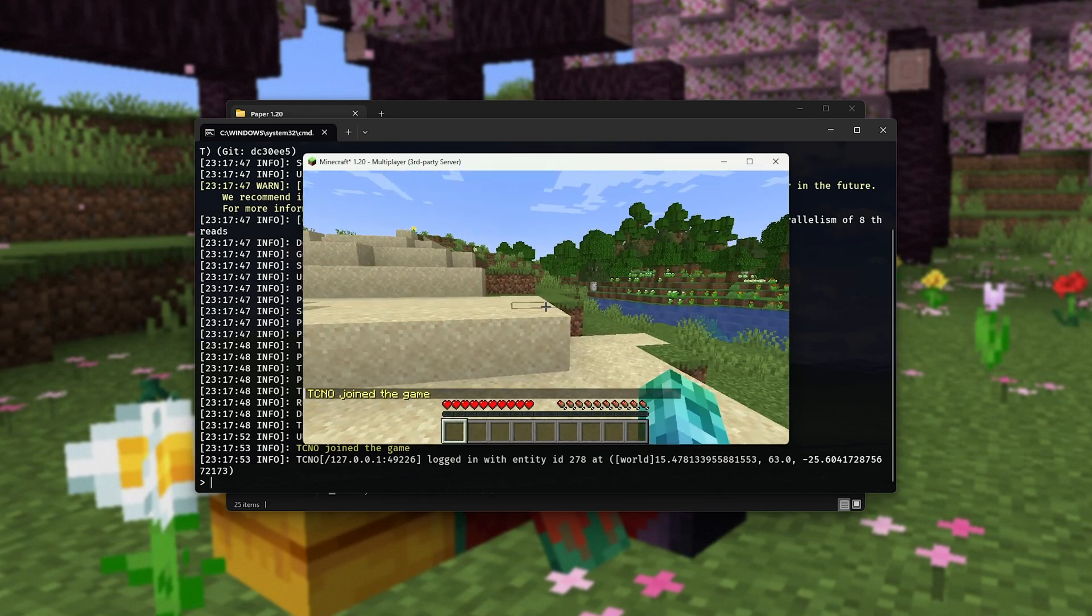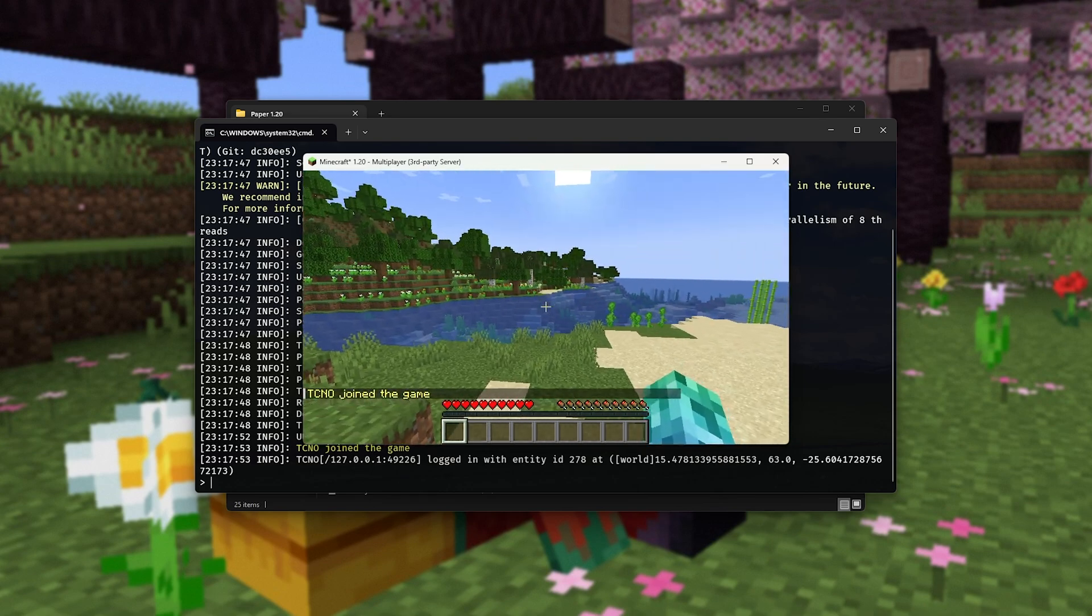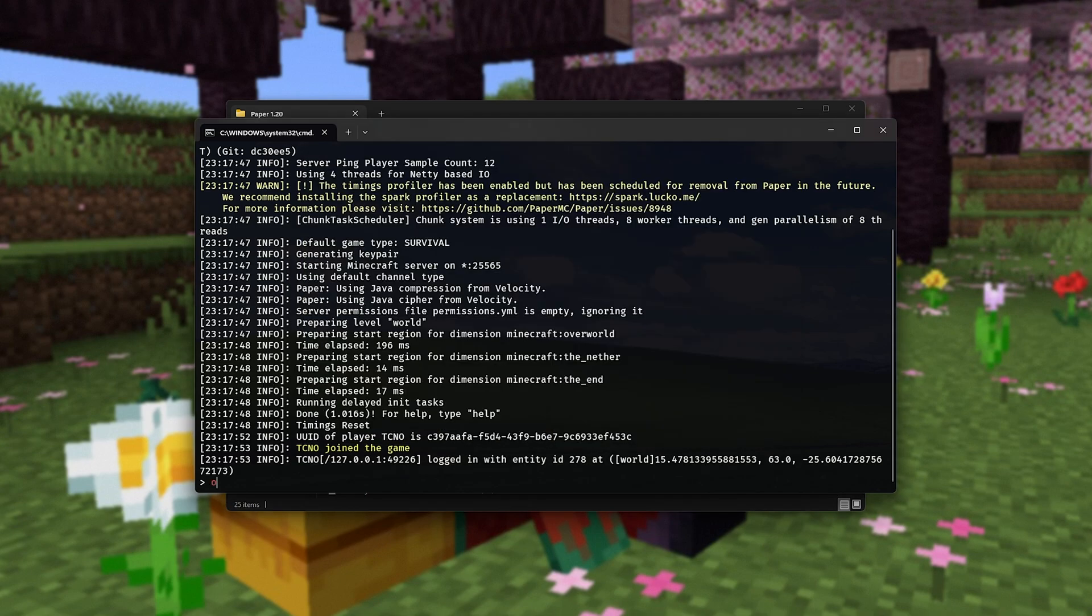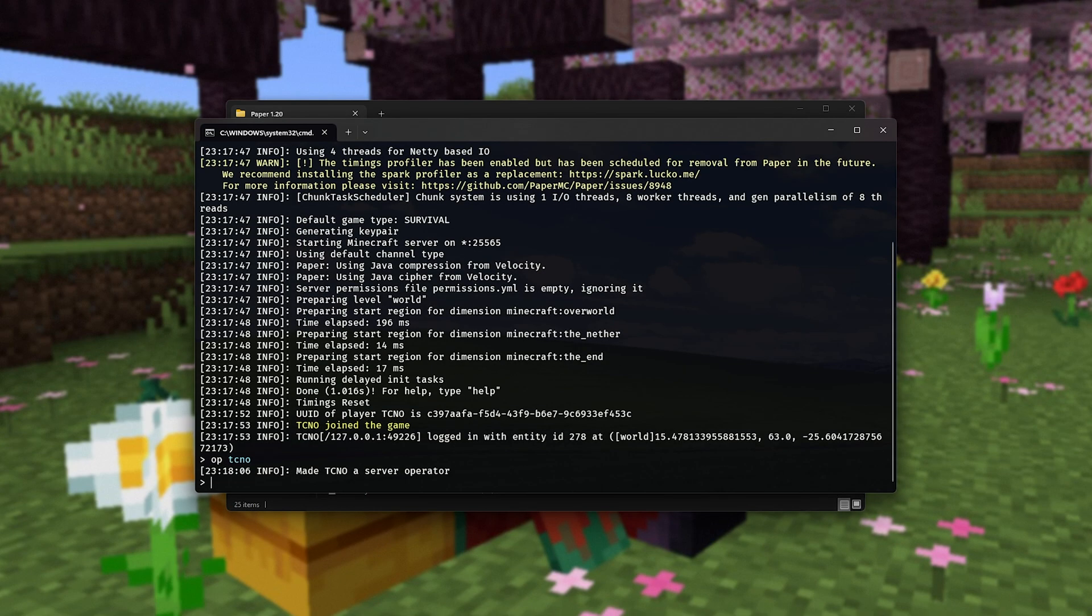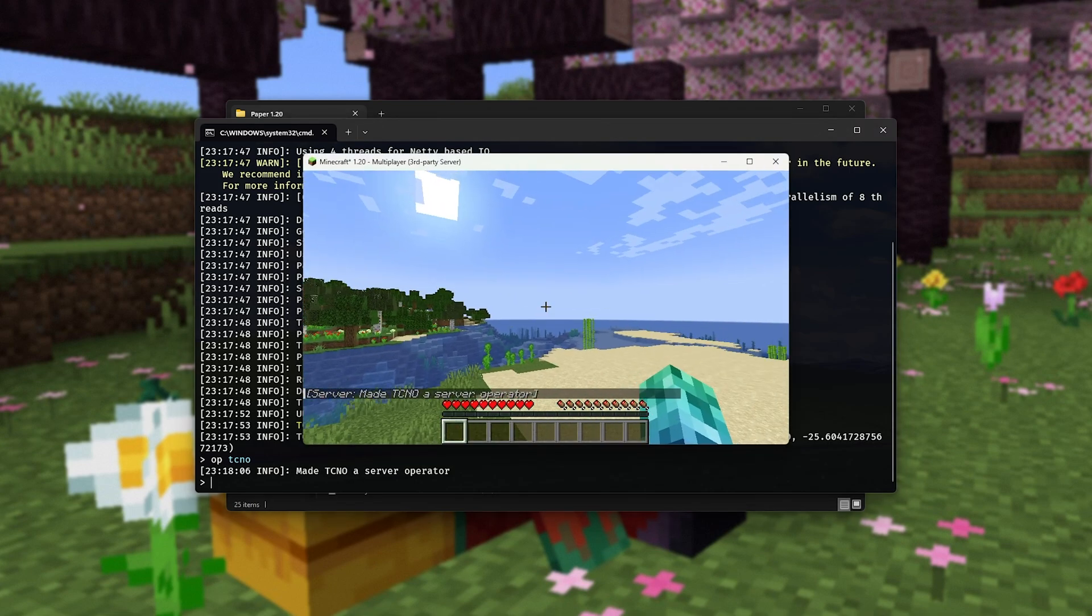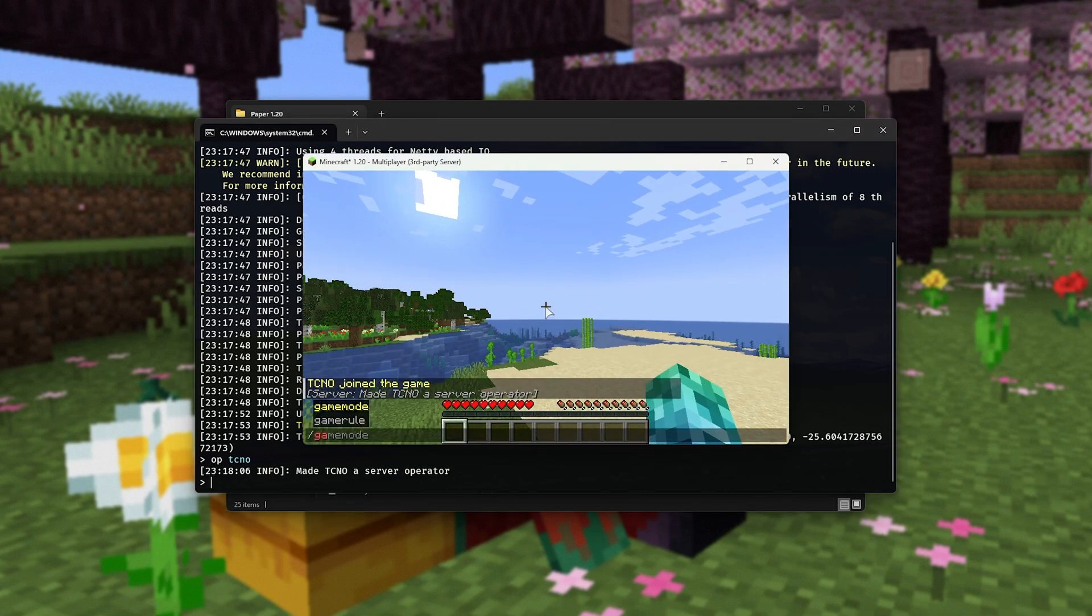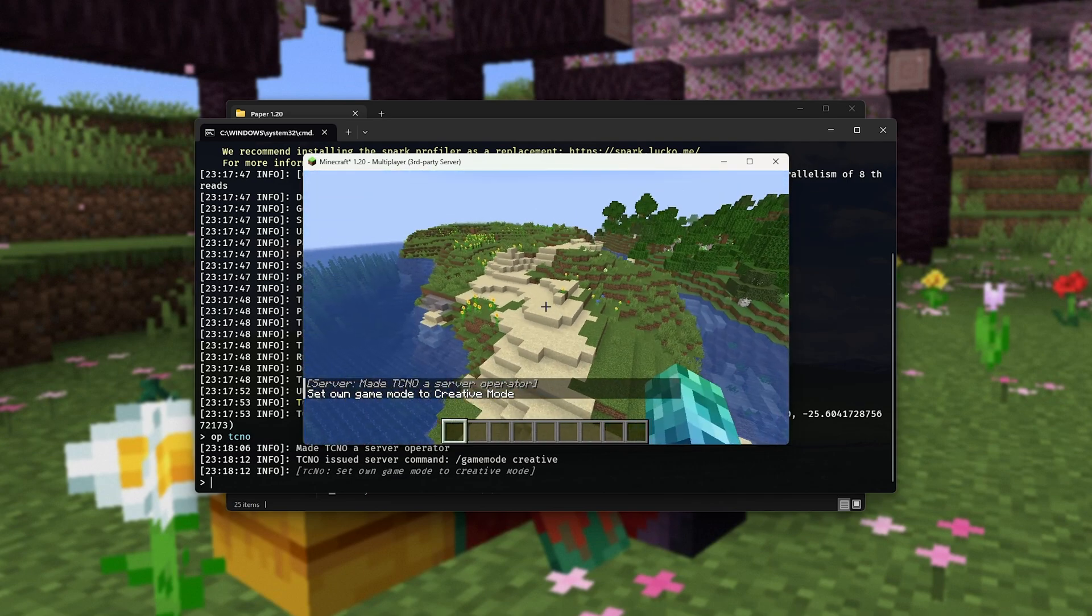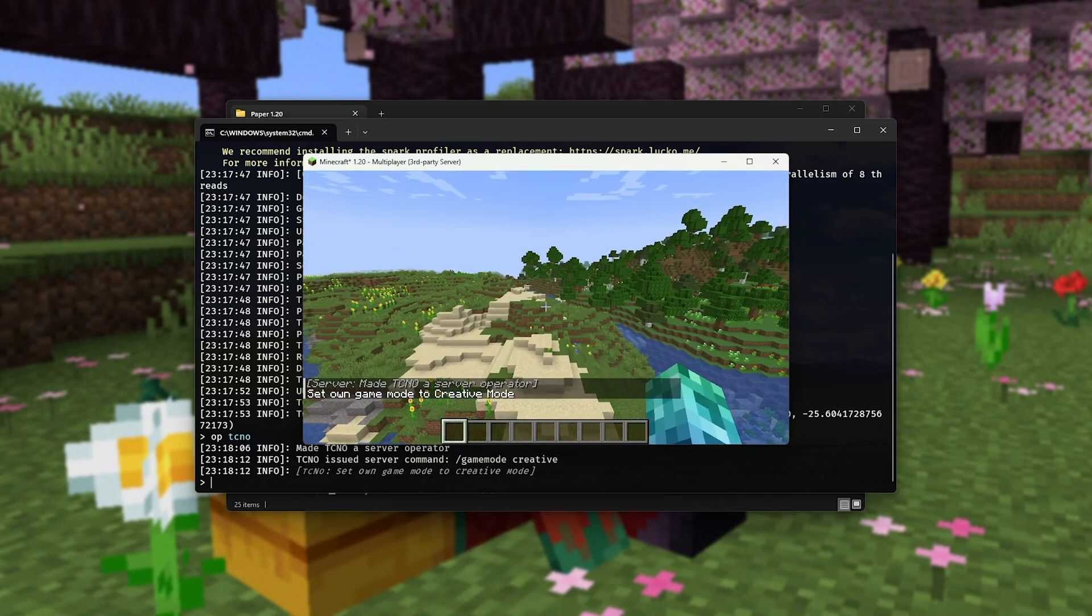Now, of course, something you may want to do is run the command in terminal here, op space your username, in my case, techno. This gives us operator, which means we can now run commands like slash gamemode creative, for example, to change our game mode to creative, etc.